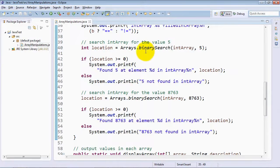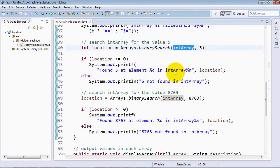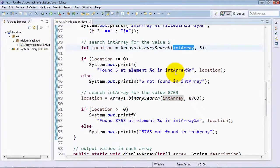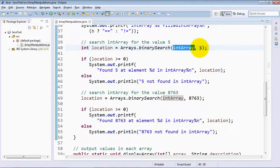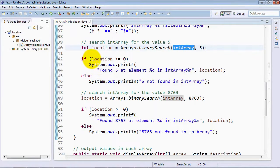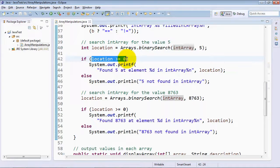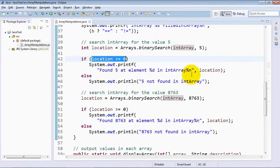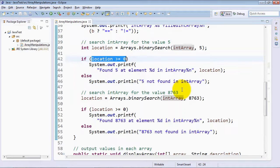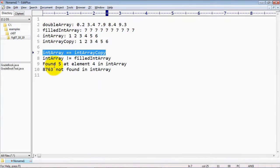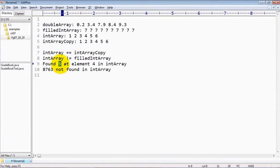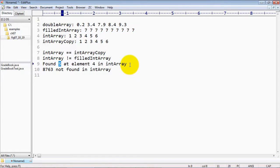So Arrays.binarySearch is being called here at line 40 on the intArray, which is sorted with the values from one through six in it. And we're searching for the value five. So it's going to check to see if the location is greater than or equal to zero. If it is, it will say where we found the element. Otherwise, it'll say that the element was not found. And you can see that we found the value five at element number four in the intArray.